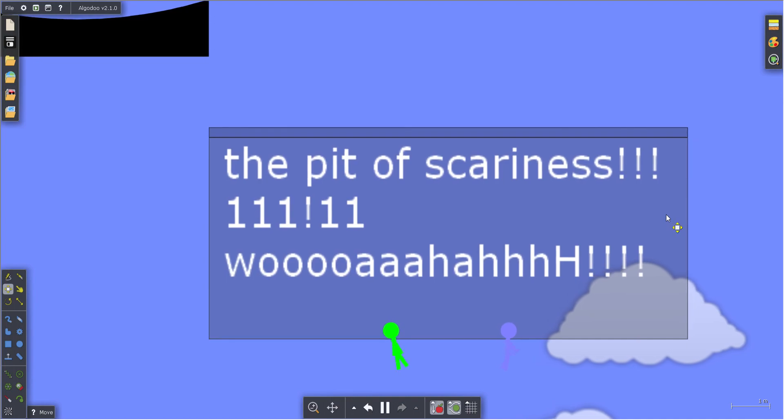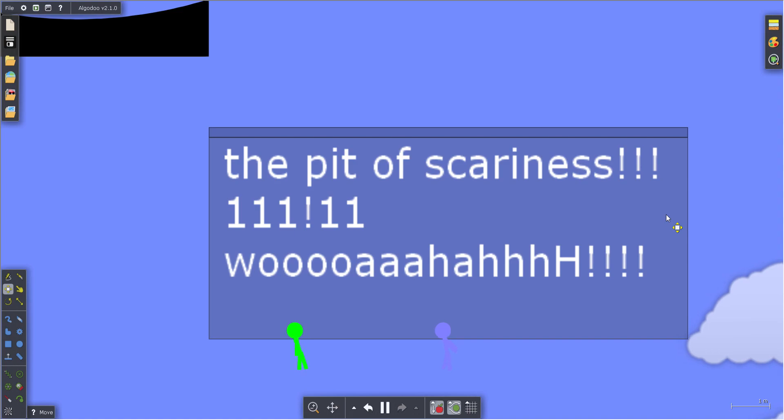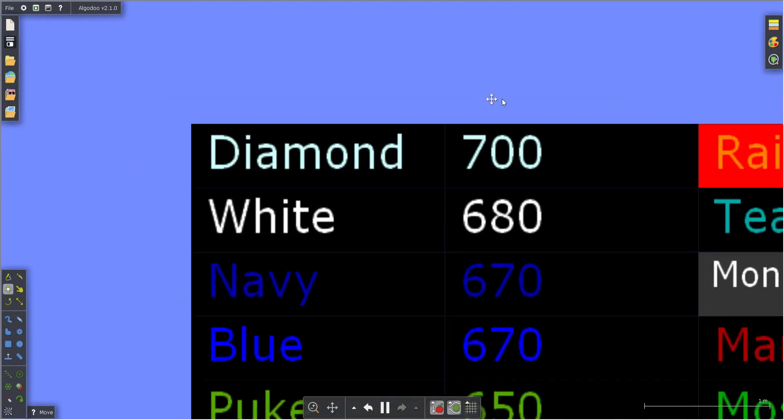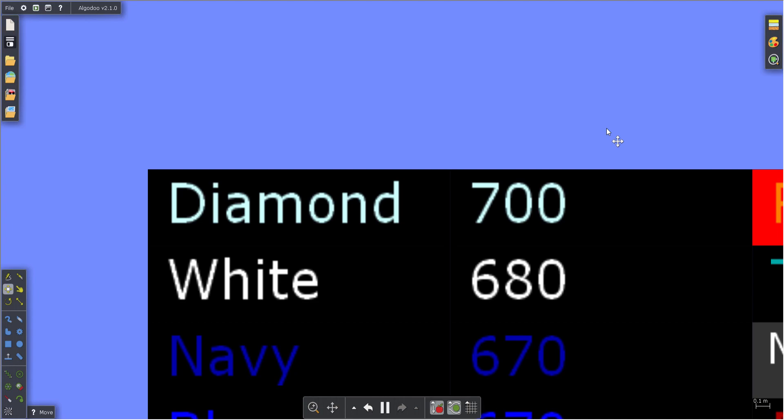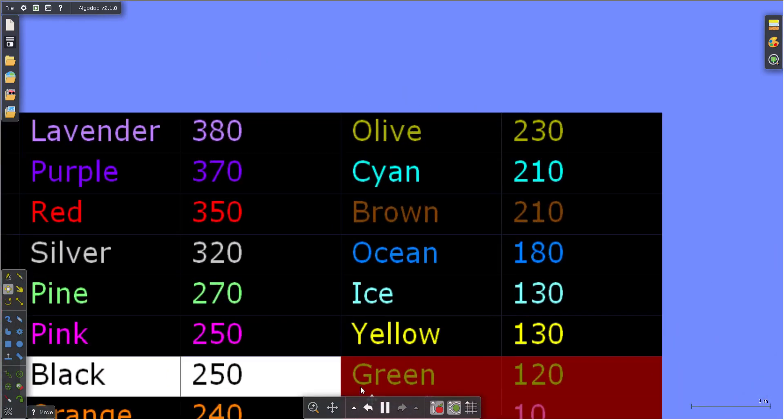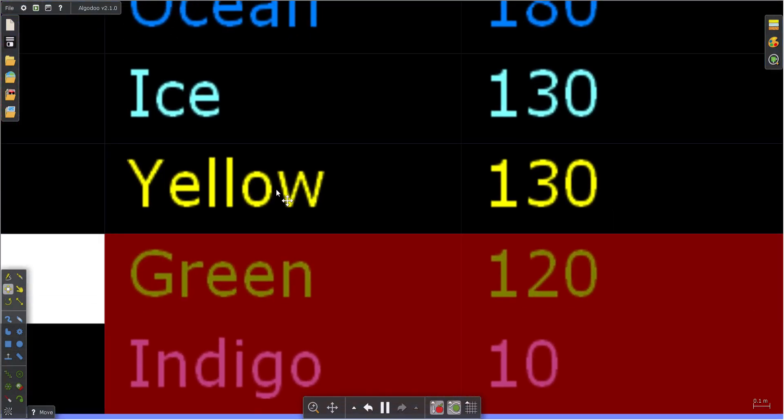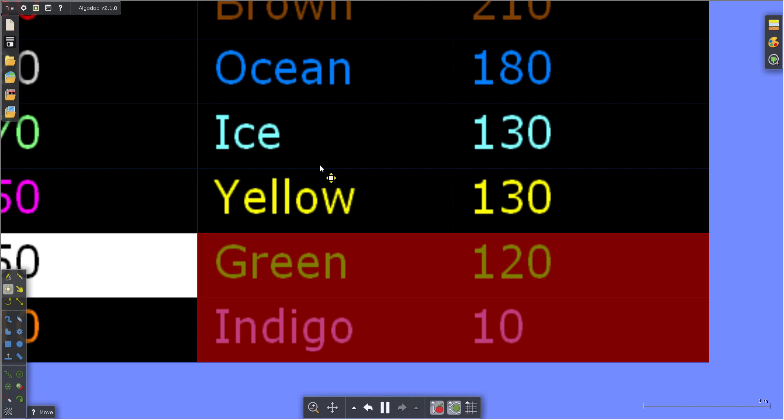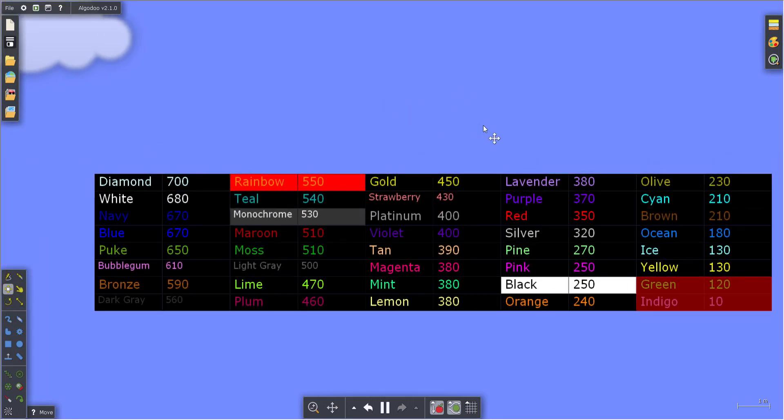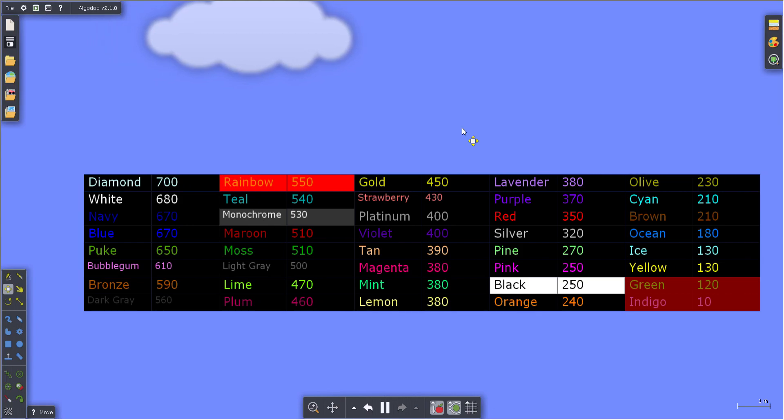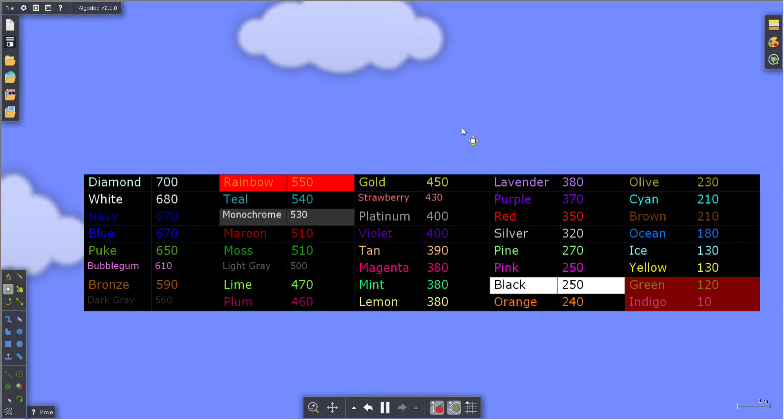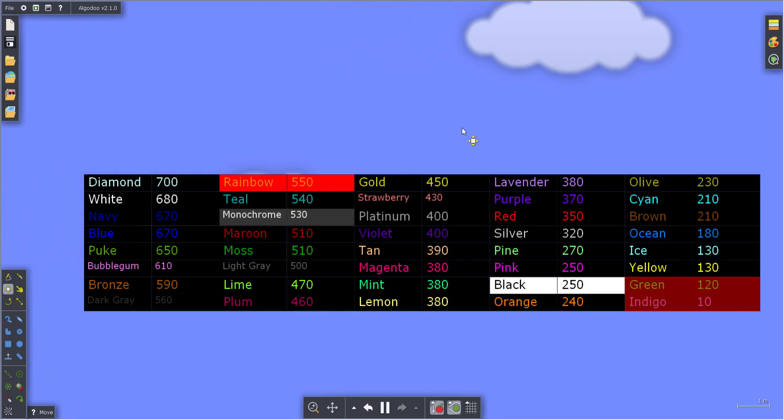So with that out of the way, 38 contestants remain. Who will be eliminated next and sent to the pit of scariness? Will Diamond keep their number one spot? Will Yellow escape the danger zone? If they do, who will be eliminated in their place? Those three questions will be answered next time on Algyco Saffron. Until then, goodbye, ciao. There should be some videos on screen. Like and subscribe if you enjoyed, and I'll see you next time, adios.